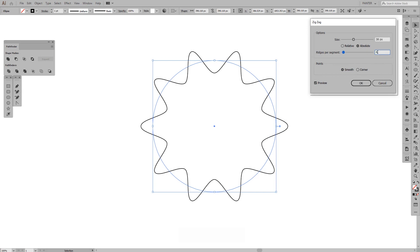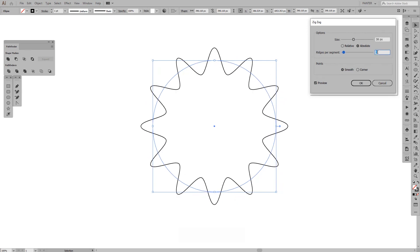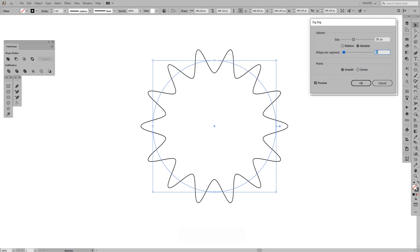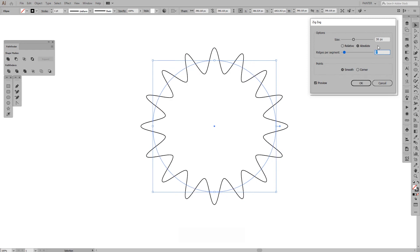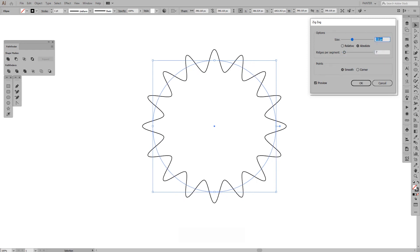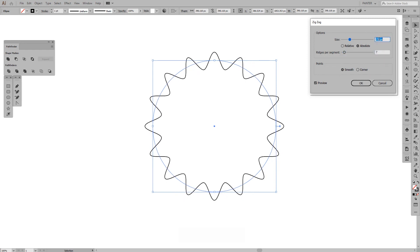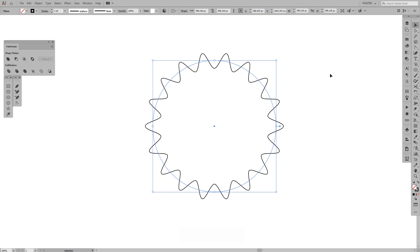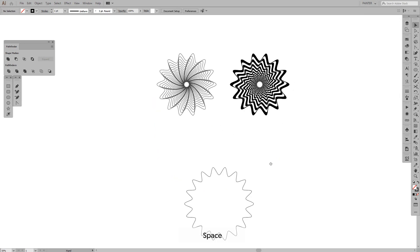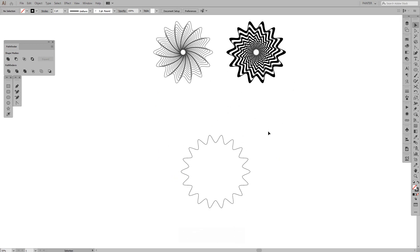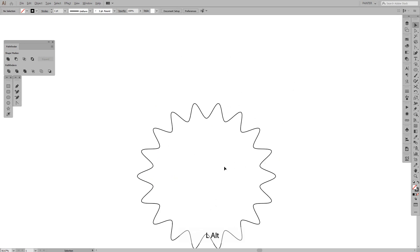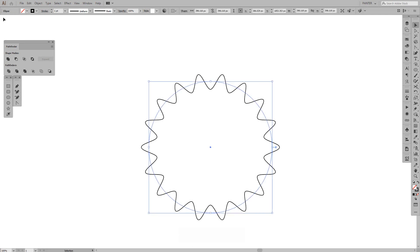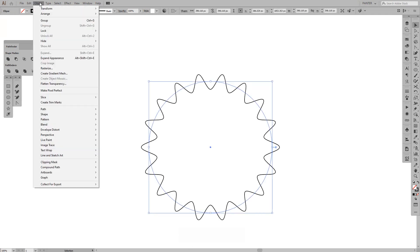Click on Smooth and increase the number of edges. Adjust the sizing — something around here should be good. Yeah, that looks good. Something like that works.